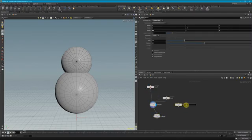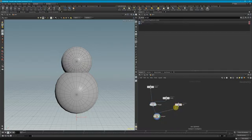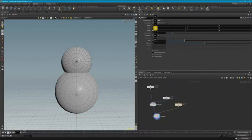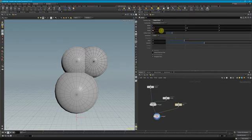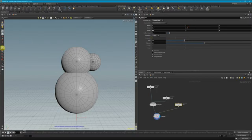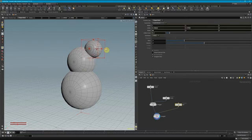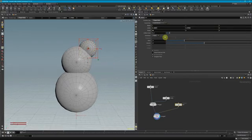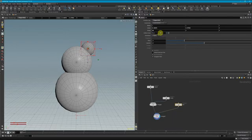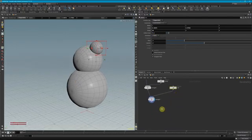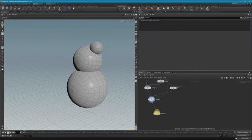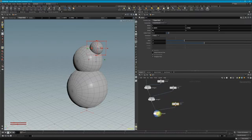I'm going to duplicate this and call it 'ear', then move it over to this side and scale it down a bit. You can also click on the side to get transform properties, which is a little easier. Then we want to get some arms in here, so I'll add an arm and bring it down to a good spot, extending it out.